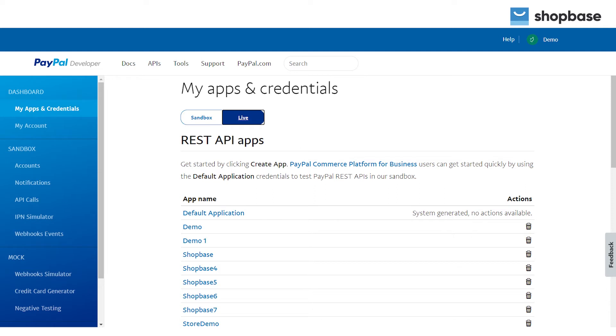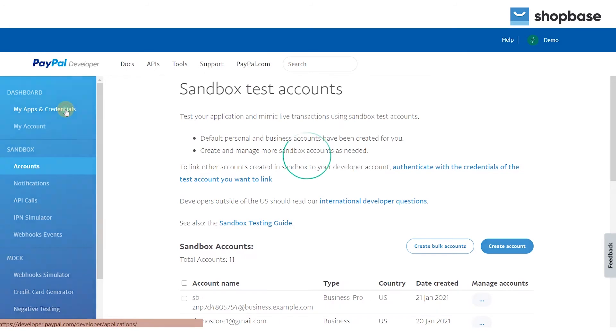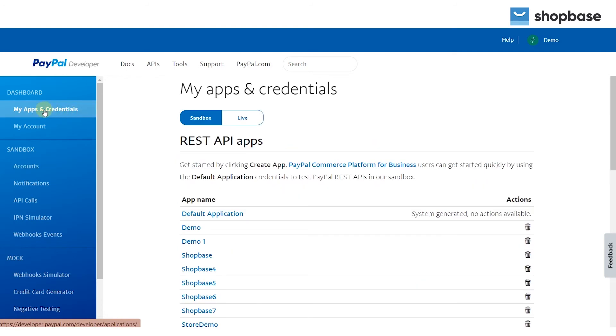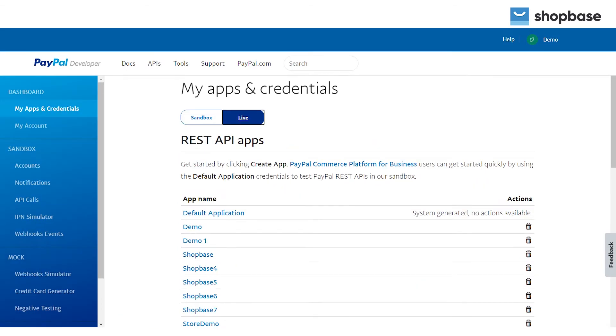The next step is to get the client ID and secret key from your PayPal for further use. Log in to the app management on PayPal business. Choose live, however, if you want to use PayPal on test mode only, choose sandbox to use sandbox API credentials instead.